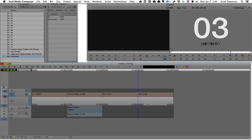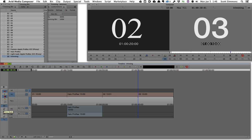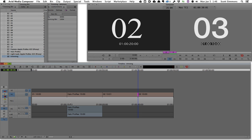And I can go into trim mode by clicking the trim mode button there in the interface or just hitting U on my keyboard. And now I go into trim mode. And by default, I am seeing both sides of that trim. I'm seeing the outgoing clip number two and the ongoing clip number three.